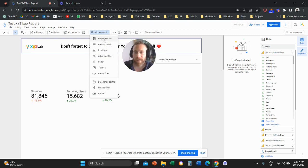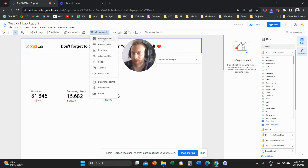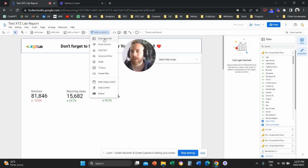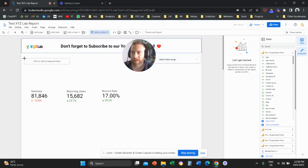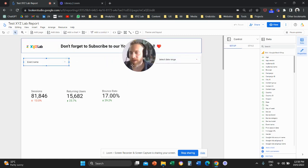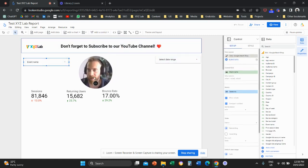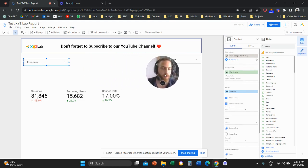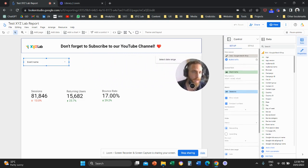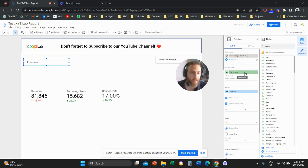Now there are four options that I will recommend you to use or to think about using in your report. The first one is a simple drop down list. So if we click here a drop down list and we drop it somewhere in our Looker Studio report, the first thing that we need to do is go on the right hand side and we can change the control field to any dimension that we want.